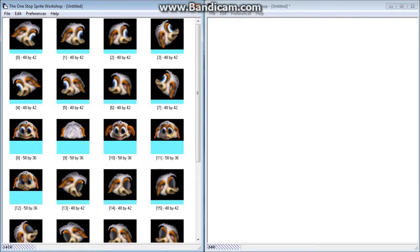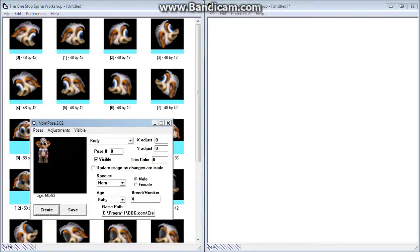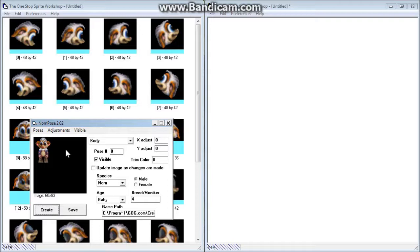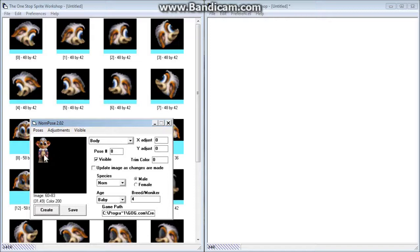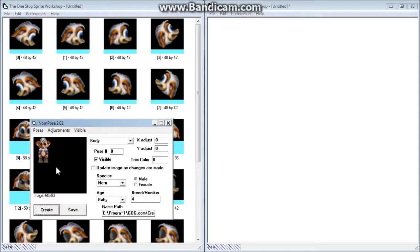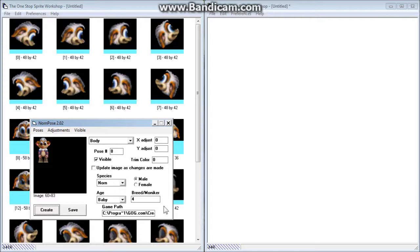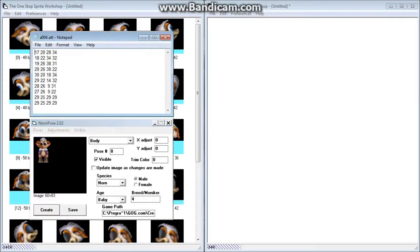I'll also show you that we're going to be using a program called Norn Pose. This gives you a preview of what a Norn breed will look like within the game. The one we're going to be working with is a purple mountain Norn. We'll see that in a little bit. We'll come back to this later, but basically that's just to preview the sprites in conjunction with a body data file.